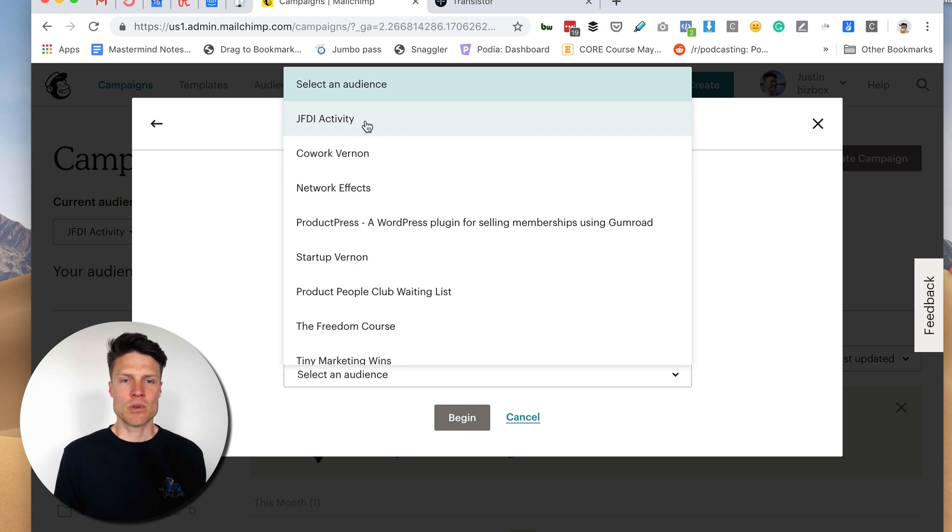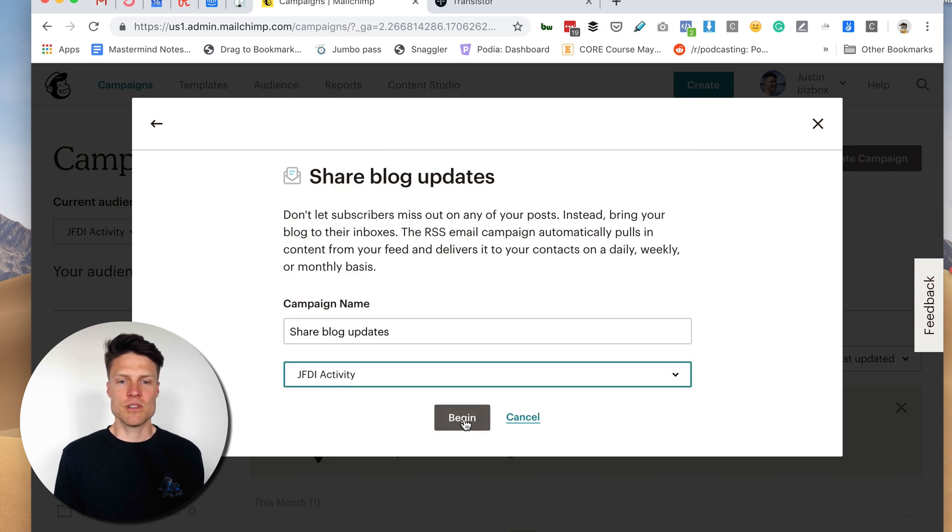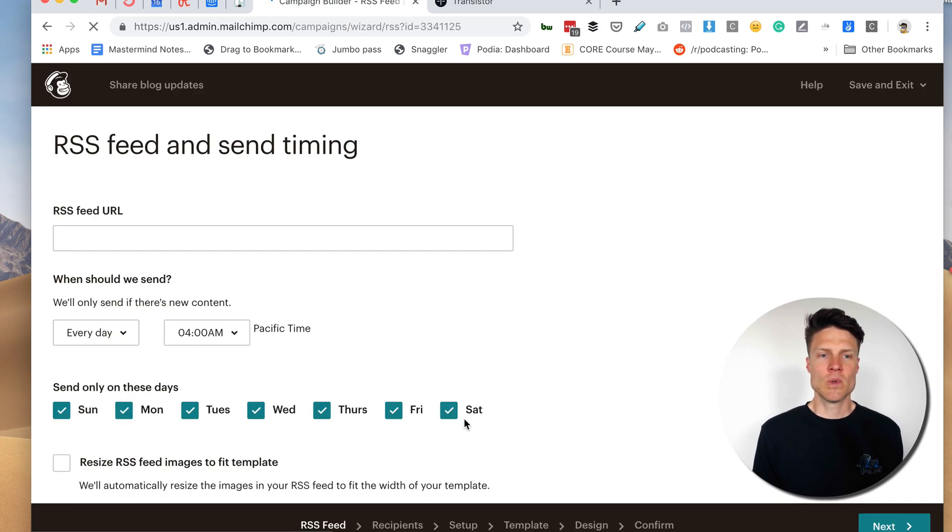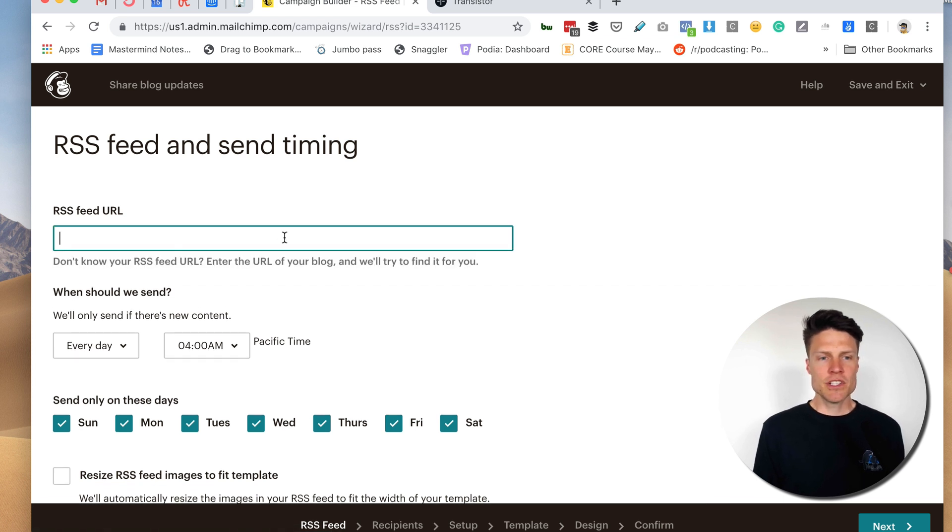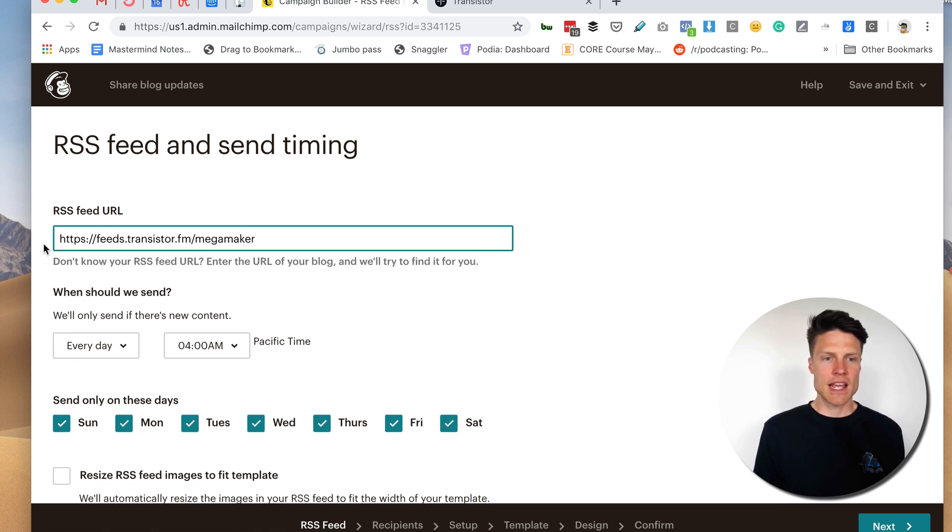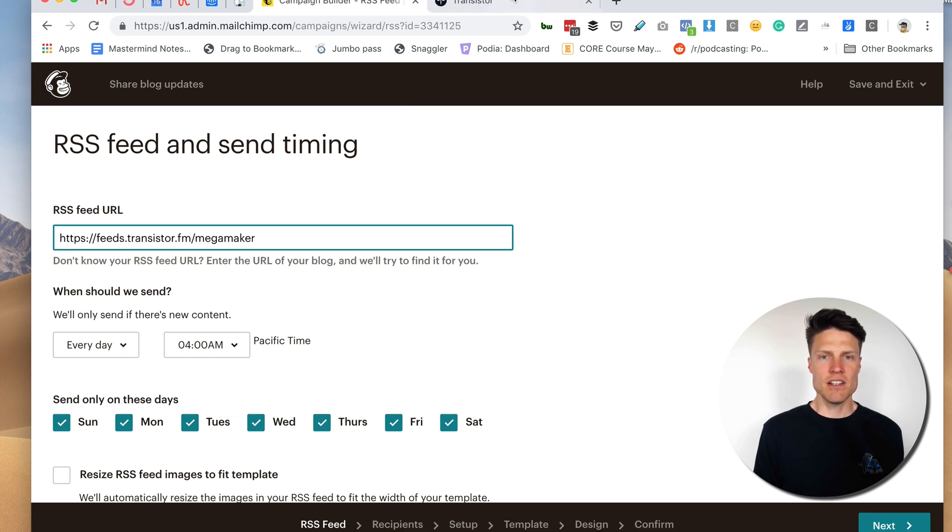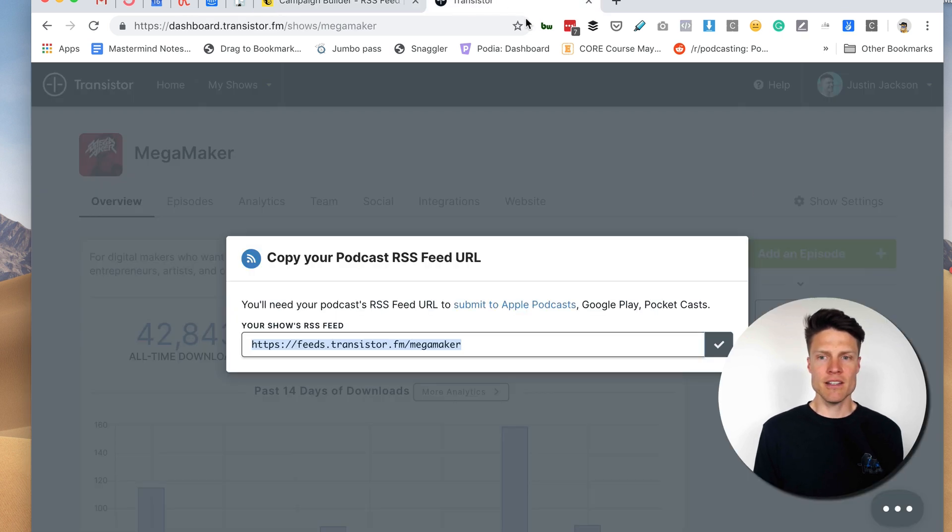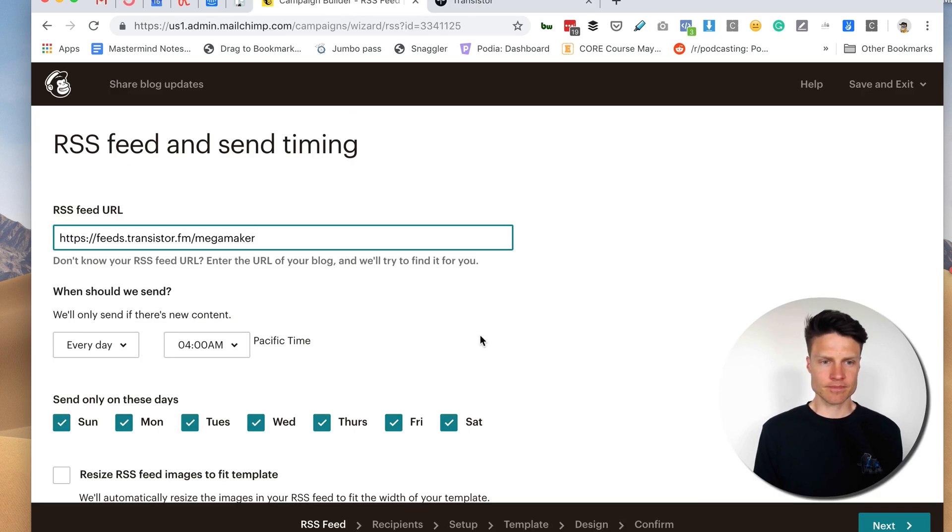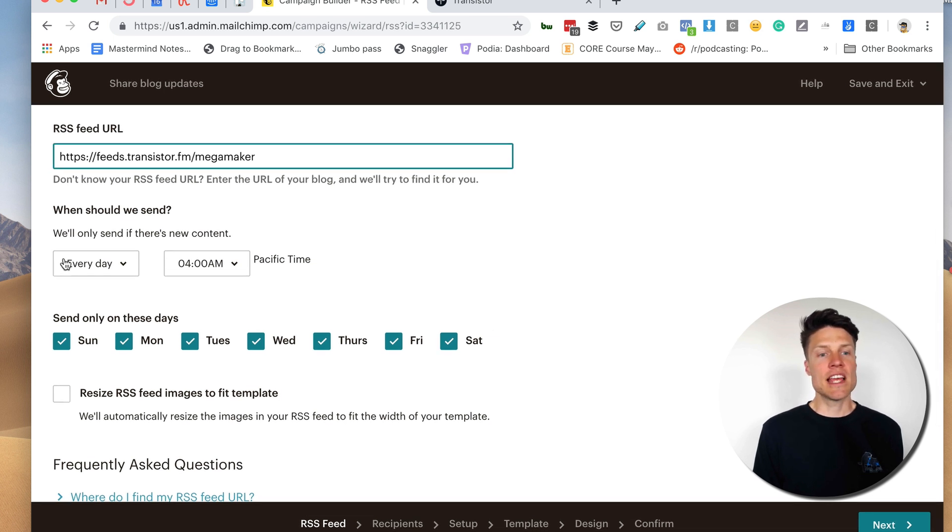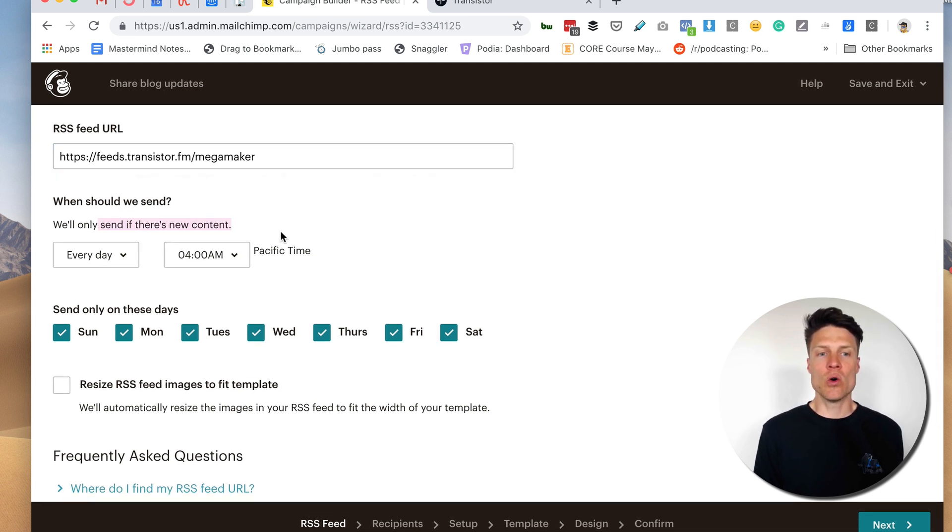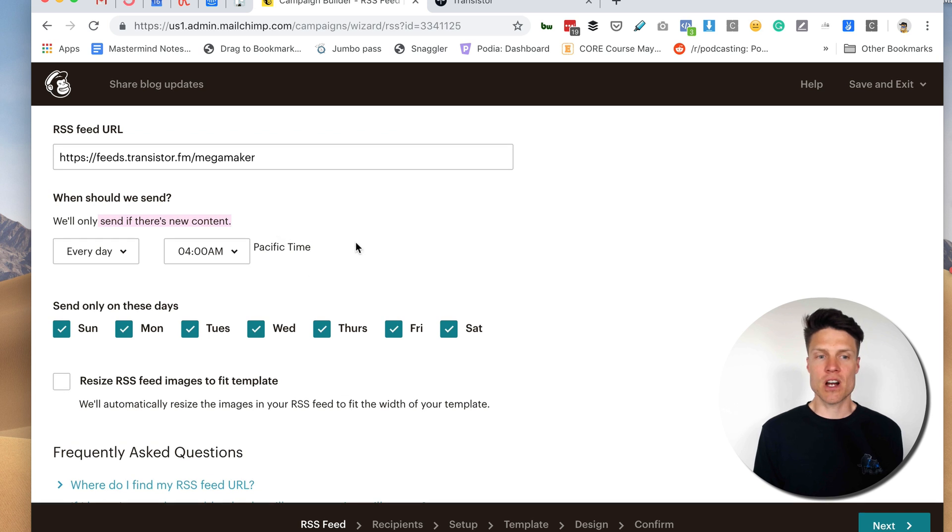So we're going to choose the mailing list here. First thing I will do is put in the RSS feed from my Transistor podcast account. Now I'm going to have it send every day at 4 a.m. Pacific but only if there's new content.